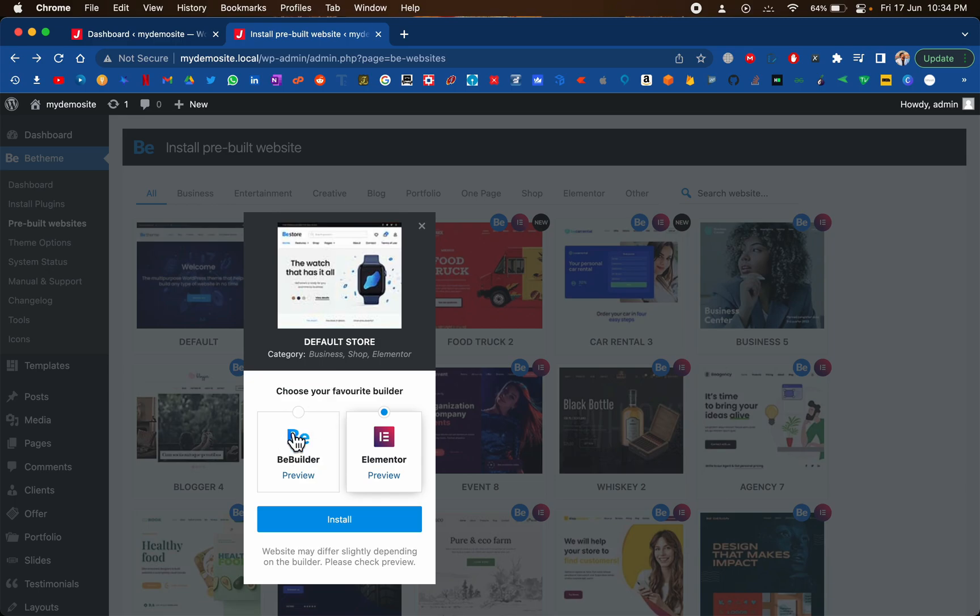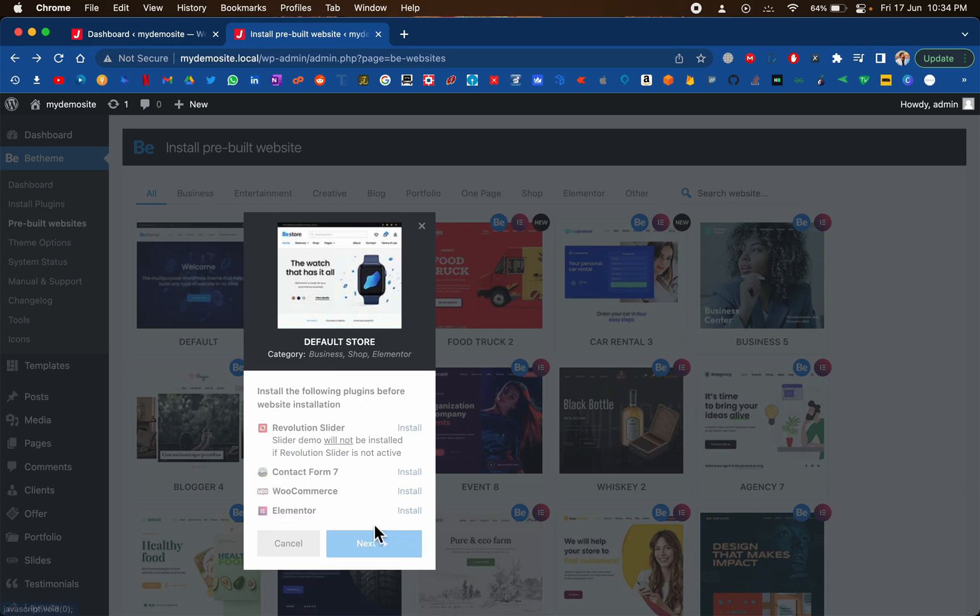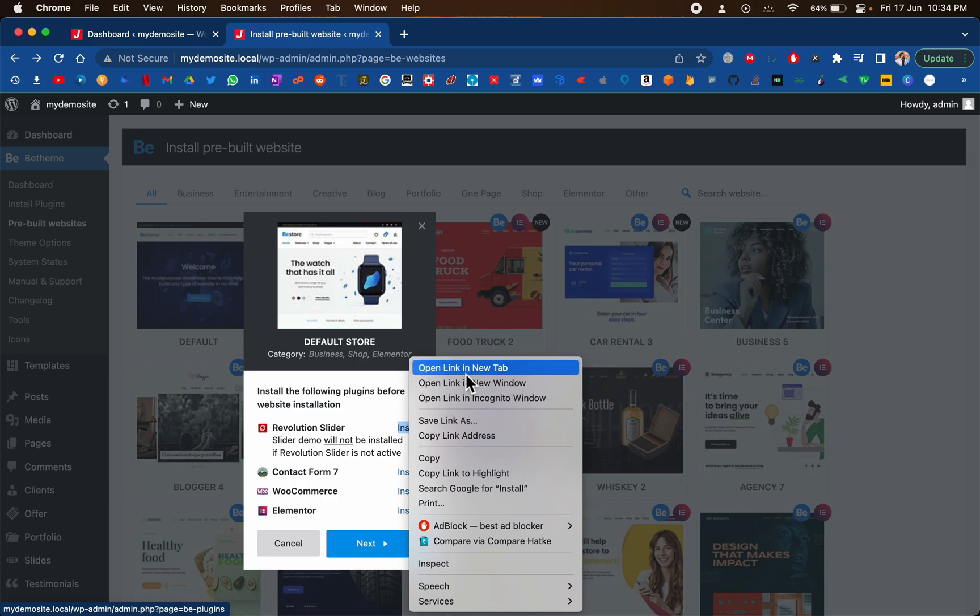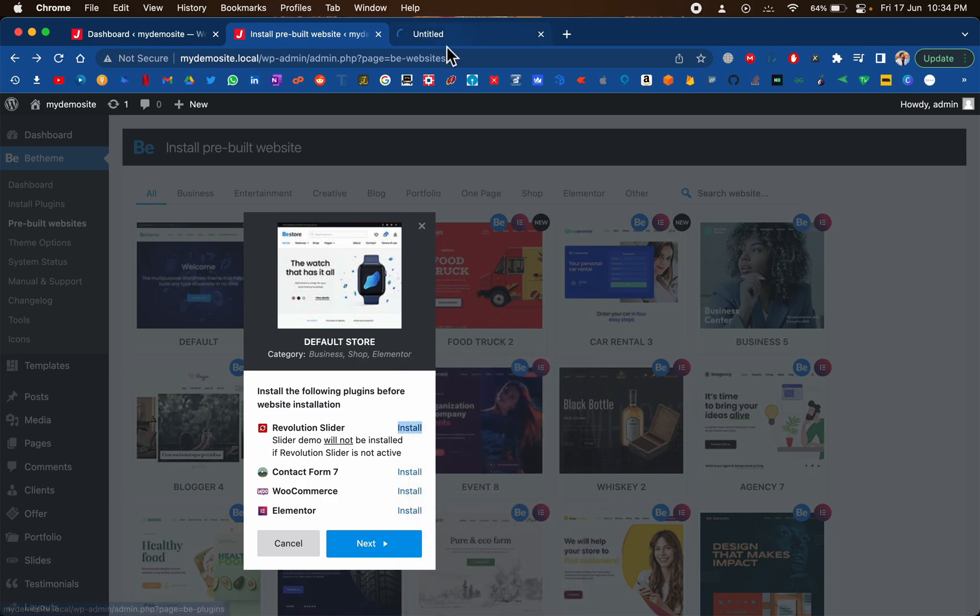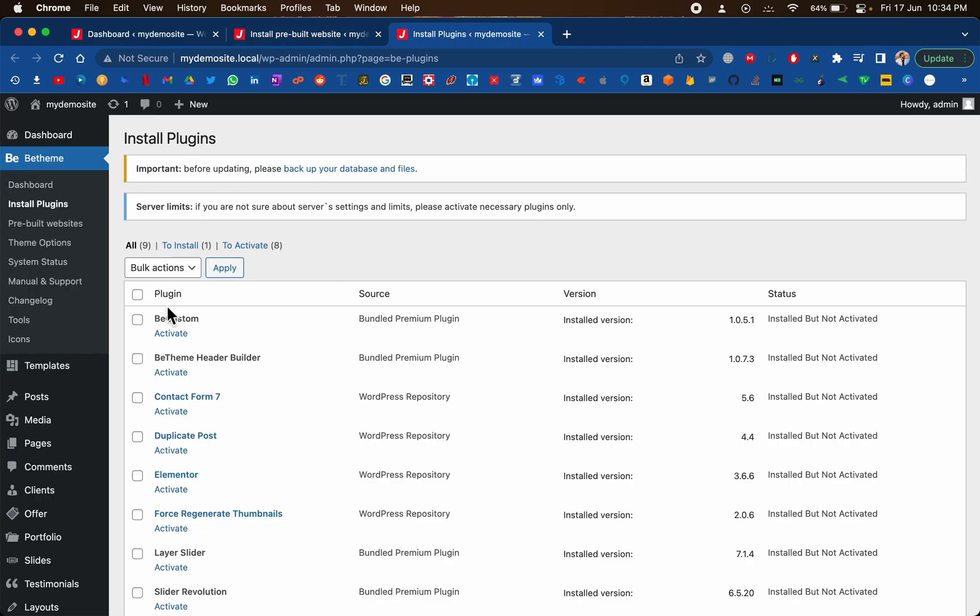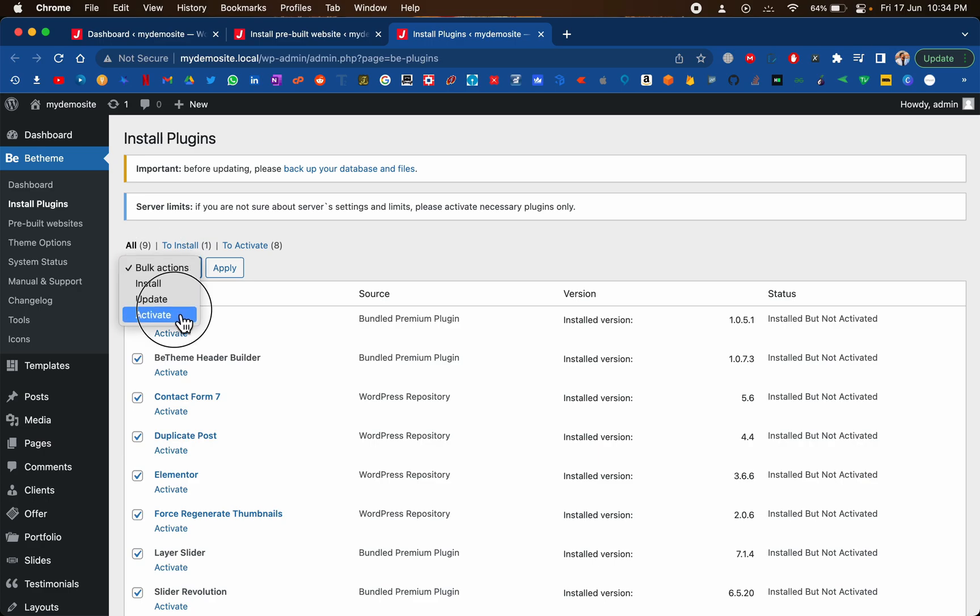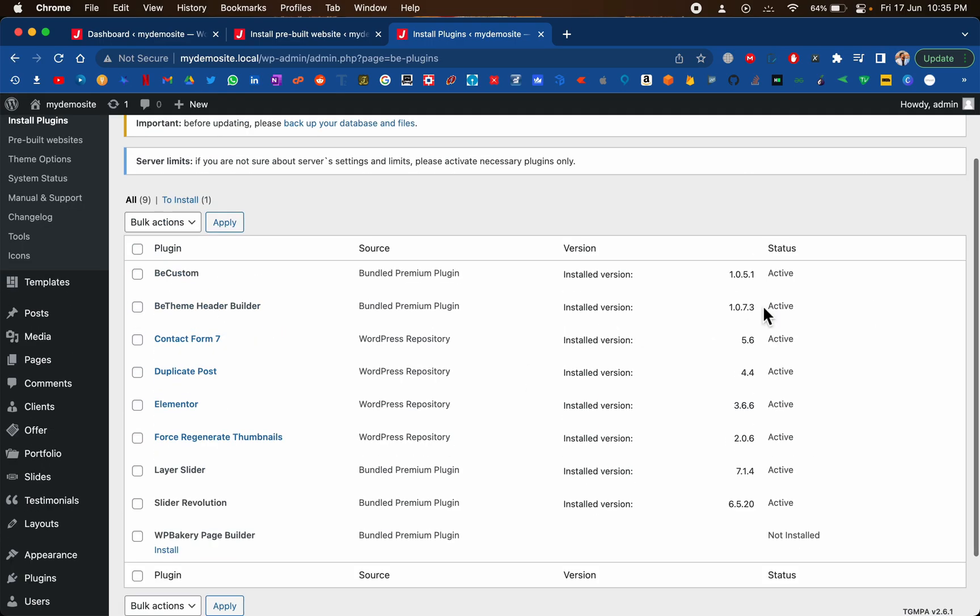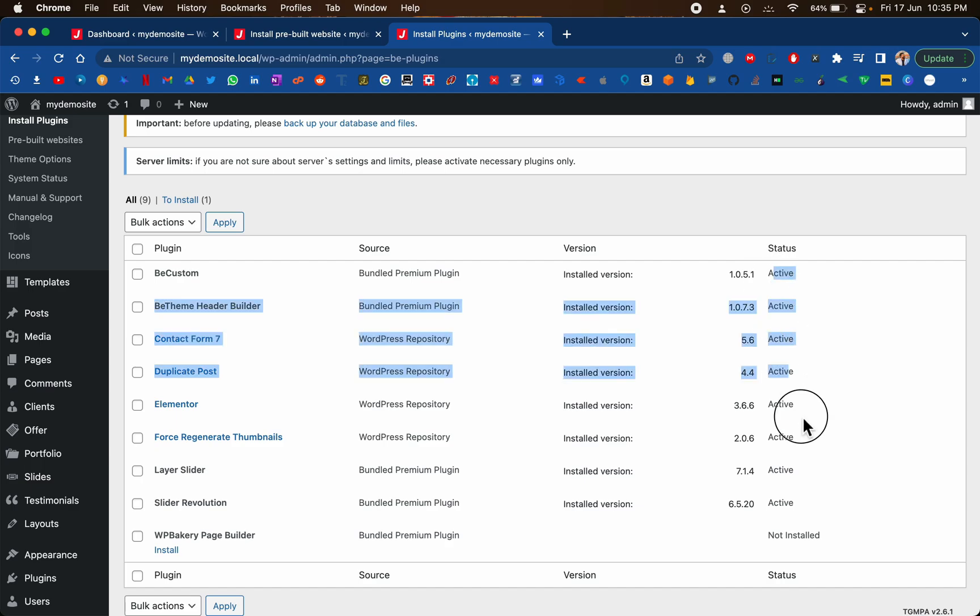We also have to activate the plugin that we have just installed. Let's move to our plugin section right here. Select everything that we have installed and click on activate, apply. As you can see, everything is activated.